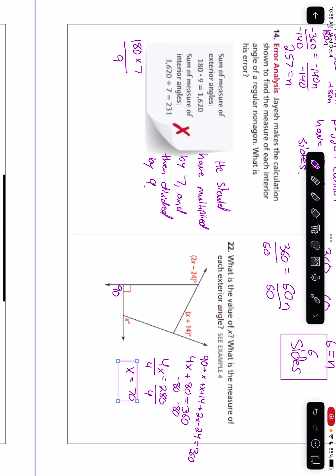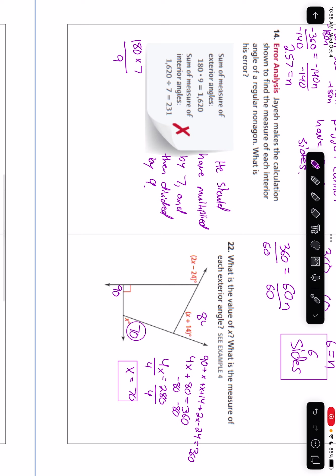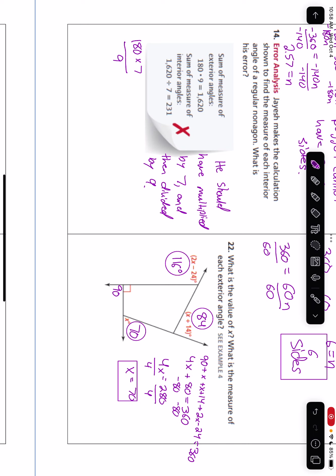Then it says: what are the measures of each exterior angle? So I can go in and add in the measurements. One angle is 70 degrees. X plus 14 is 70 plus 14, so that's 84. And then 2X minus 24 is 2 times 70, which is 140, minus 24, which gives us 116 degrees. Those are all the exterior angles of that shape — I'll circle the 90 as well, because that's also an exterior angle.